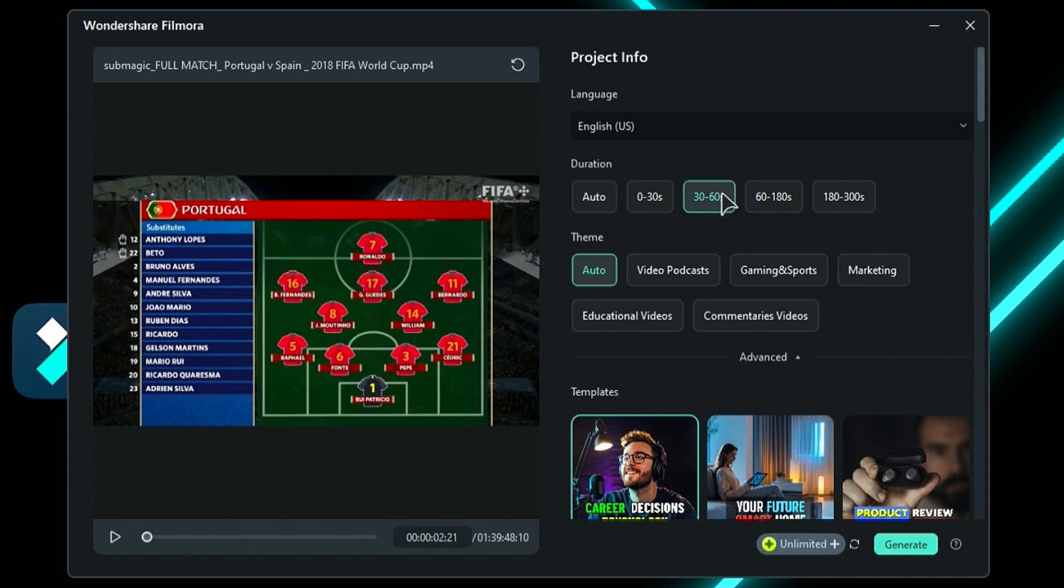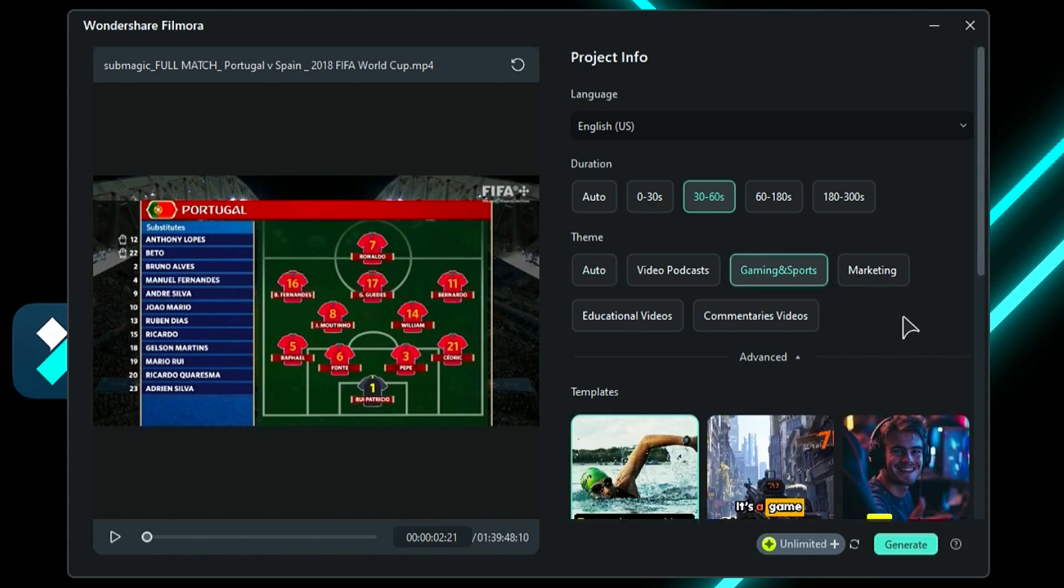Then, under Theme, you can choose from 6 options – Auto, Video Podcasts, Gaming and Sports, Marketing, Educational Videos, and Commentary Videos. Since we have a sports video, select Gaming and Sports.